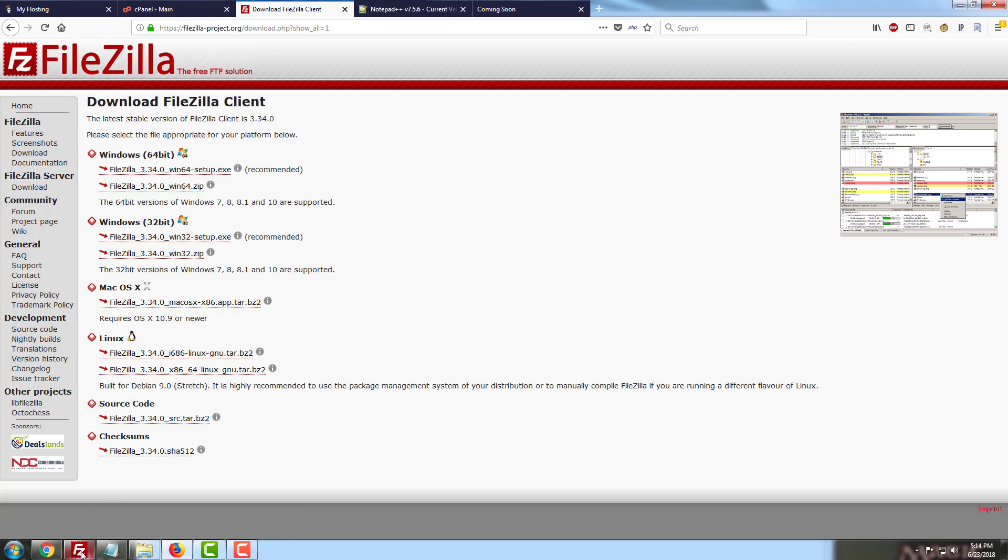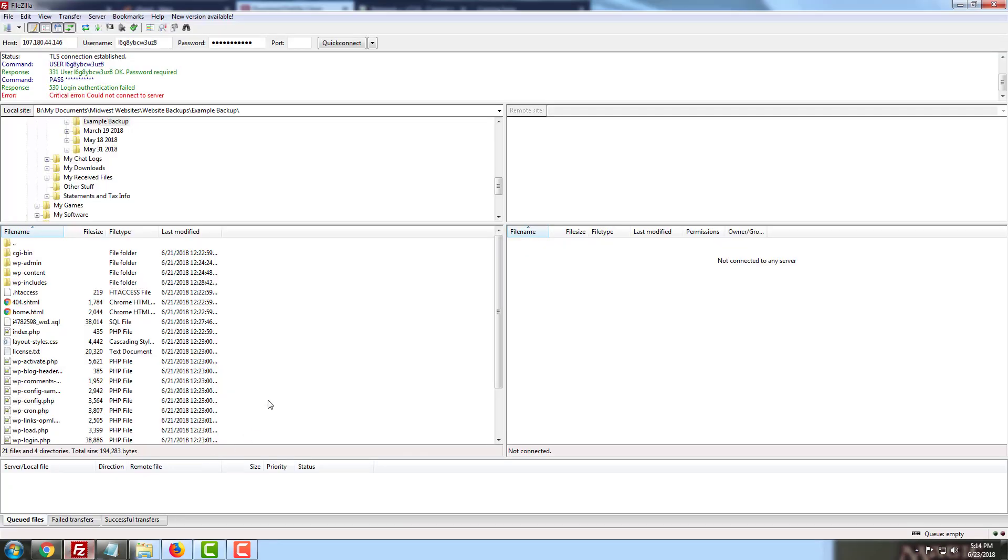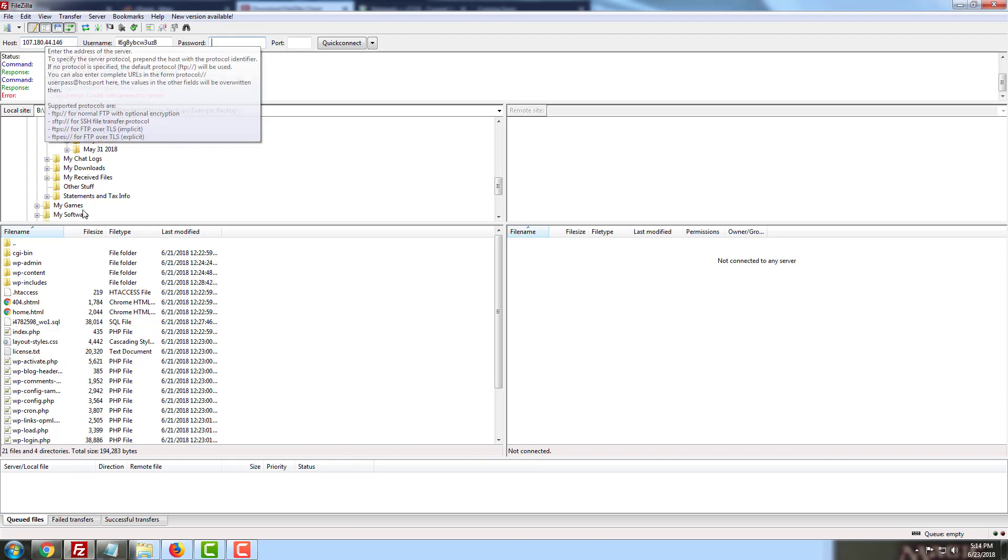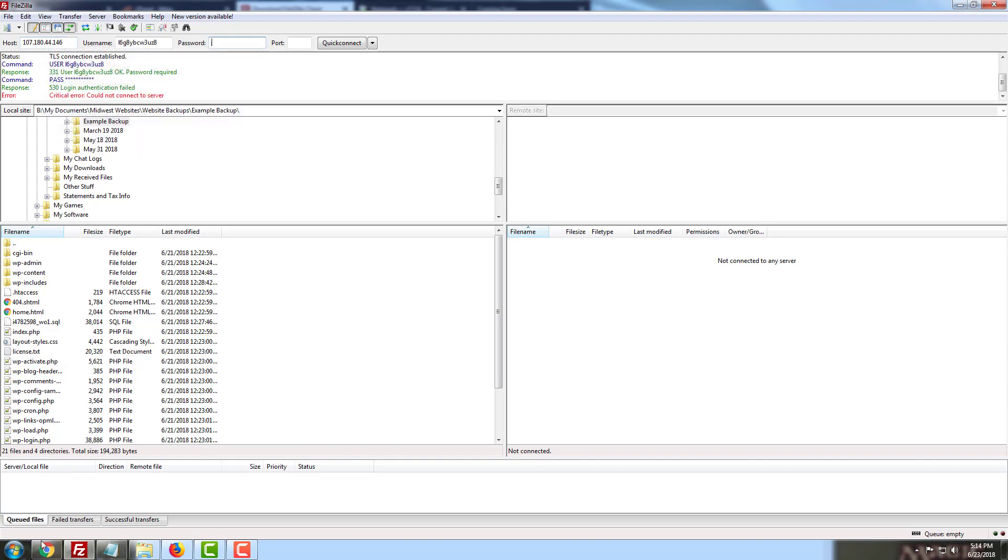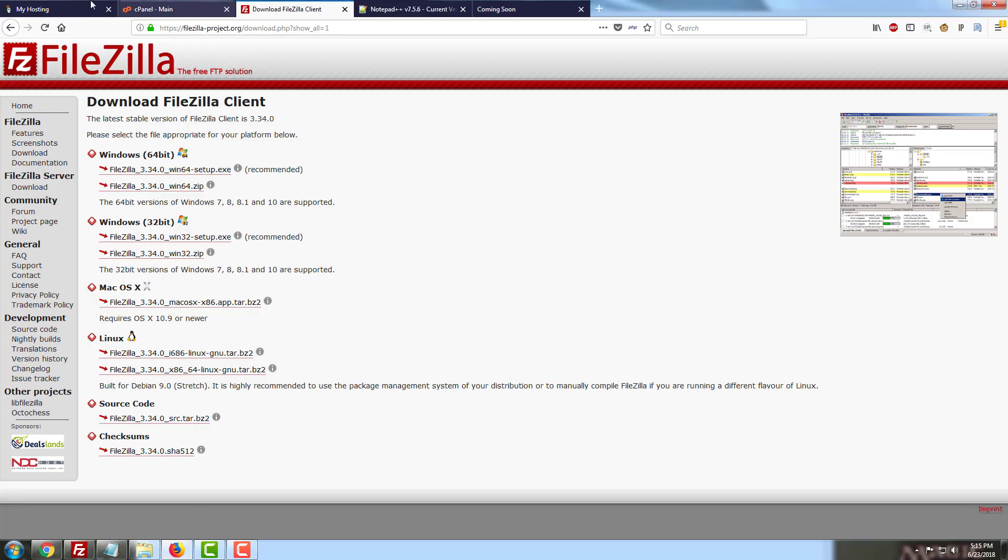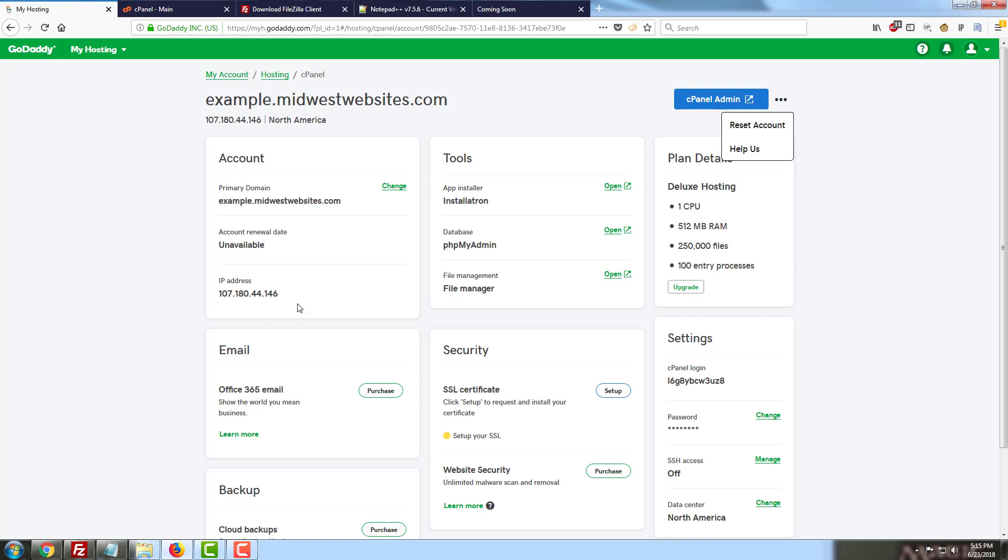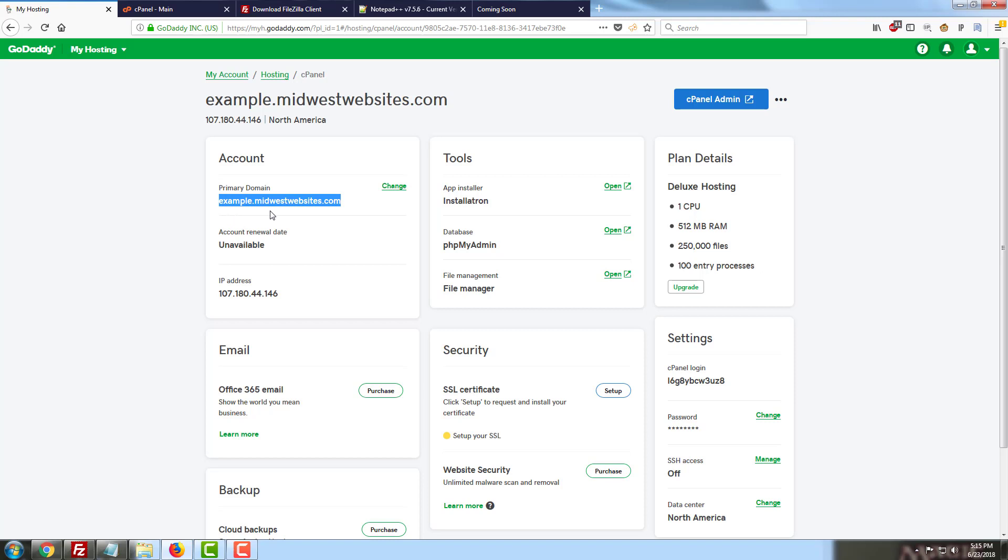I've already gone ahead and installed FileZilla here. The first thing we're going to be looking at is getting connected to the server. As you can see, I've already filled in a few pieces of information here. We've got our host. I recommend that you use the IP address that's on your server. You can also use the domain name, in this case example.midwestwebsites.com. In most cases, I would recommend using the IP address instead, as if you are waiting for DNS to propagate or if you're using a content delivery network or have a firewall routing the domain name somewhere else before it gets to your IP address, the domain actually will not connect when you use FileZilla.